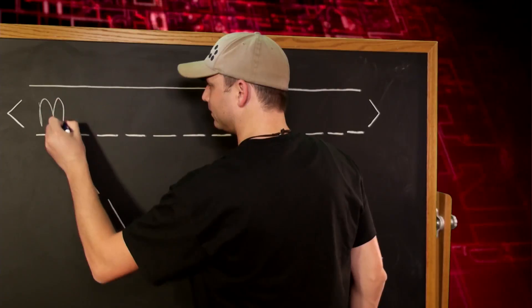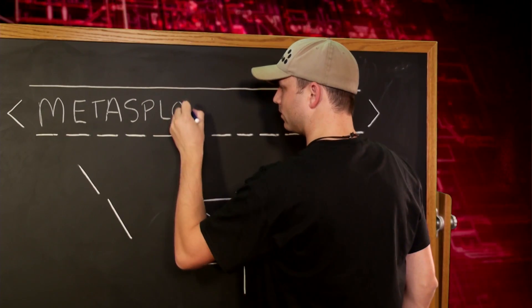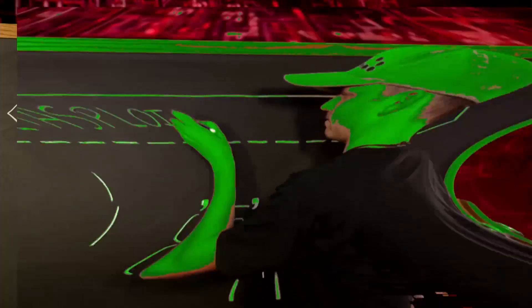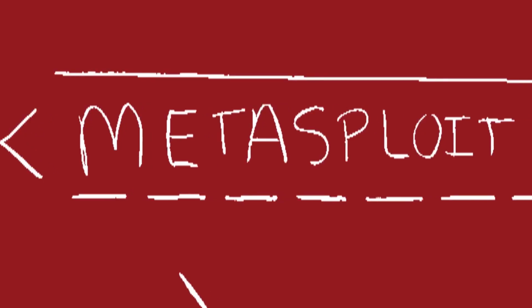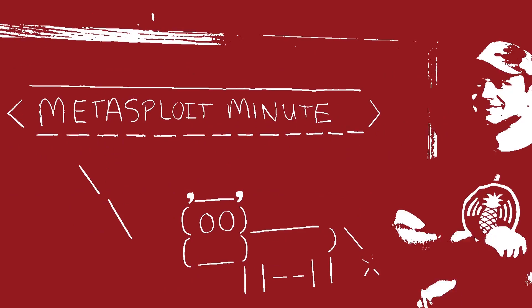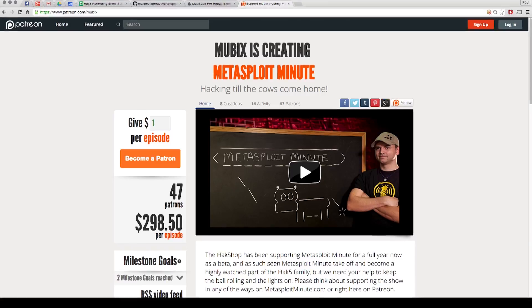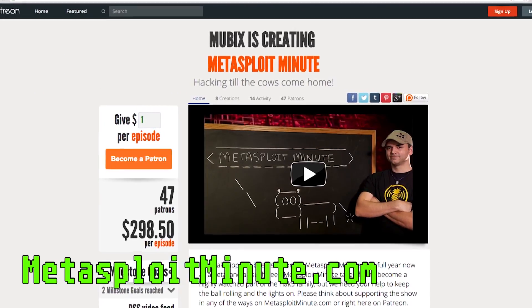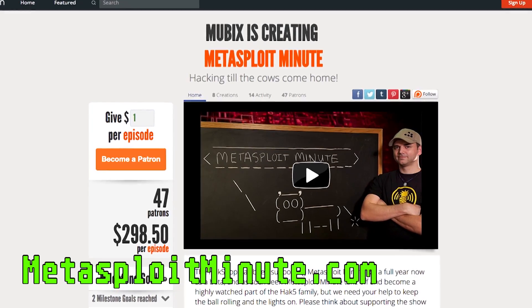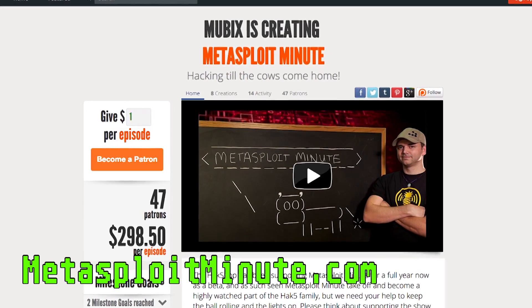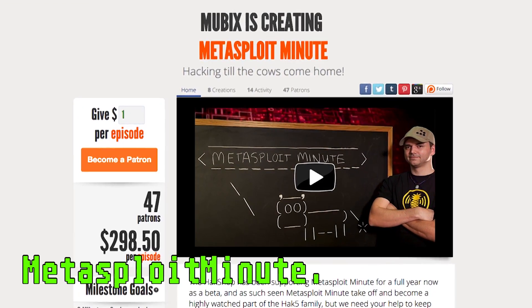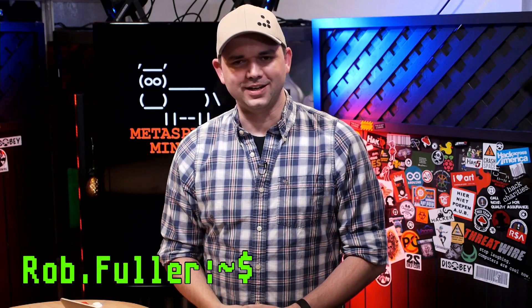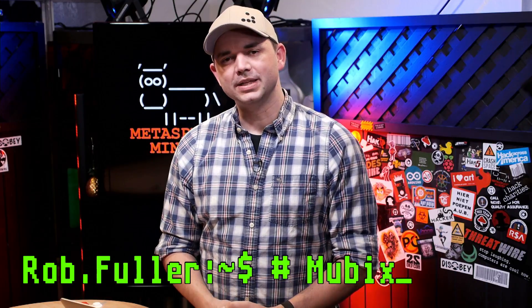This time on Metasploit Minute. Metasploit Minute is brought to you by viewers like you. If you get value from this show and you can spare even a dollar, please consider contributing at metasploitminute.com. Welcome to Metasploit Minute, the breakdown on breaking in. I'm your host, Rob Fuller, but you can call me Movix.